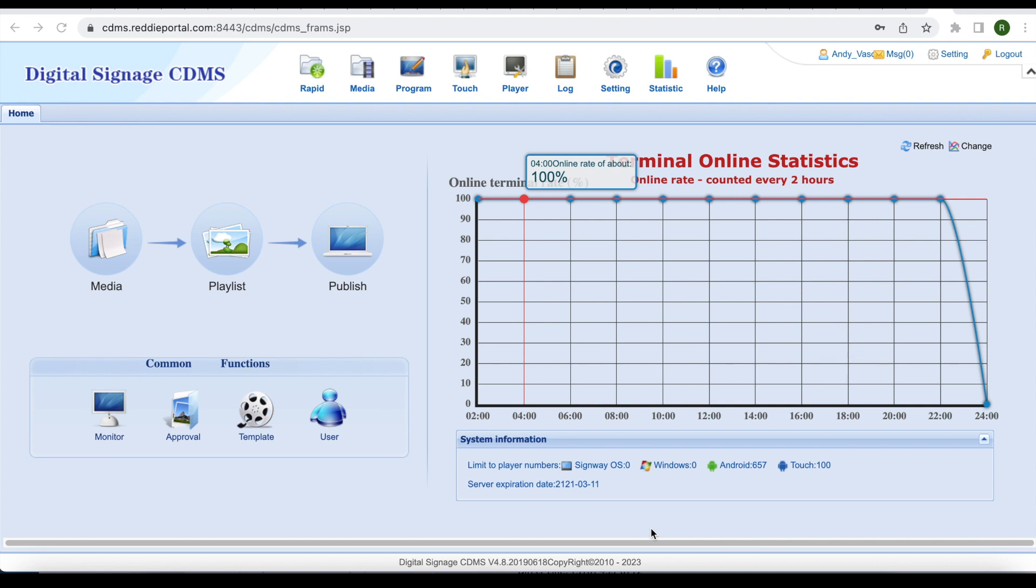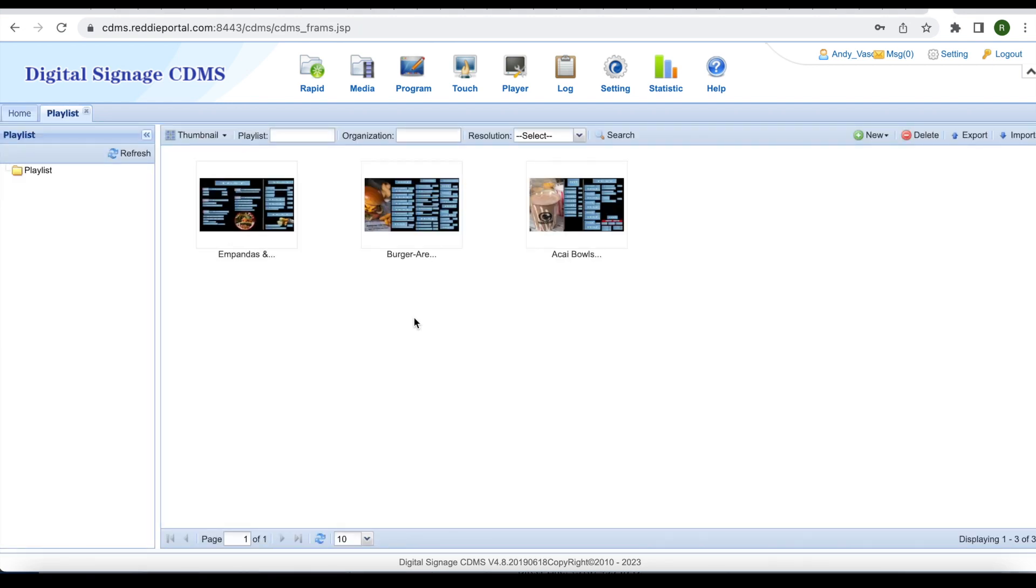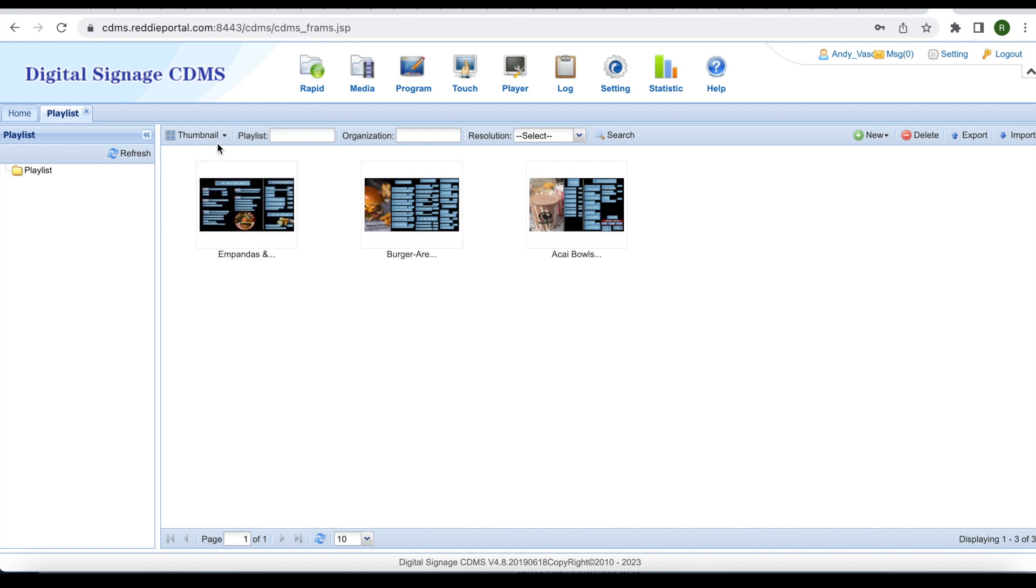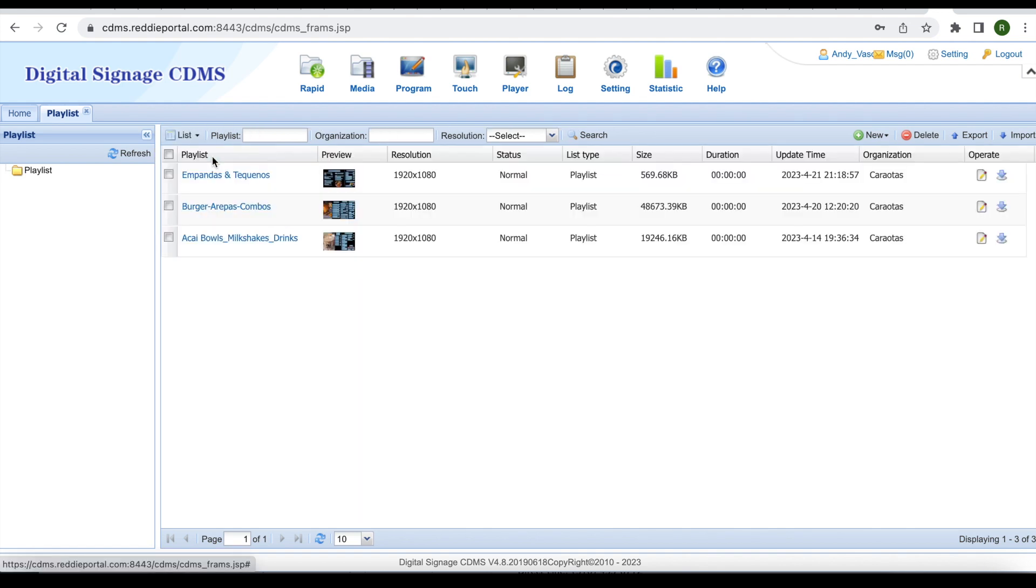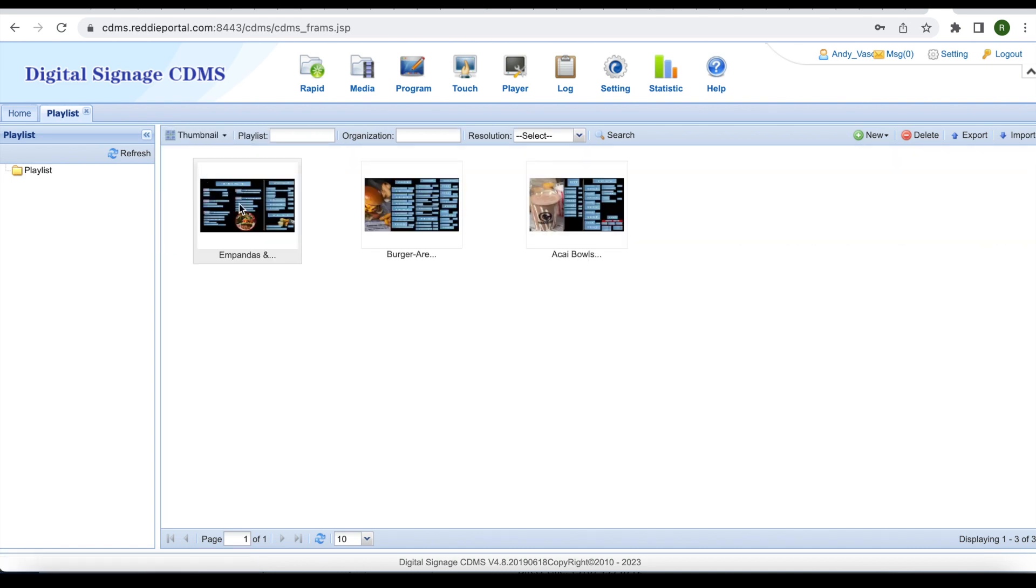To make changes to your editable content or menu boards, select playlist. You will be taken to the playlist screen with all your editable playlists or menu board layouts. You can view the layouts or playlists in regular or thumbnail view. From here, double-click on the editable playlist or menu board layout that you wish to make changes to.